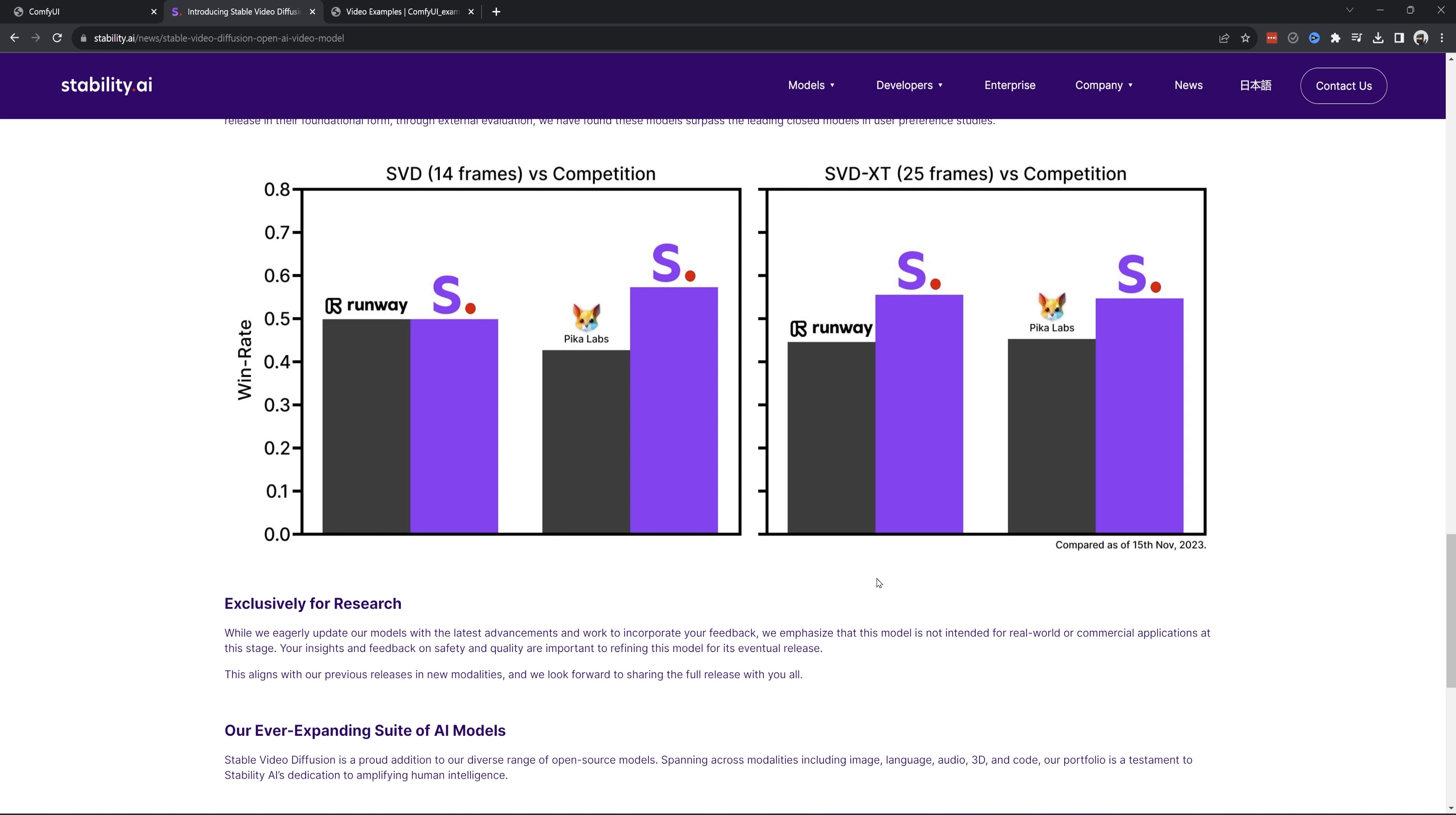They also have an interesting chart that compares SVD with Runway and Pica. I'm not sure exactly how this study was handled but they show themselves equal to or even edging out the competition.